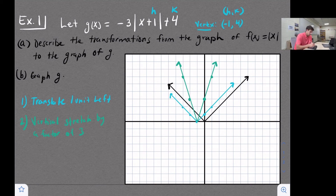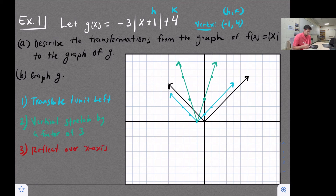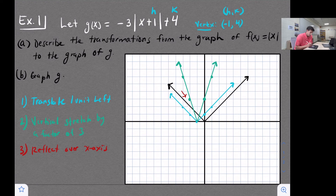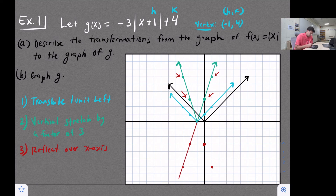Now we deal with the negative sign, which means we reflect over the x-axis. We take our four points that are above the x-axis and move them below. Our vertex stays in the same place. The points that were three units above become three units below, and the points that were six units above become six units below.